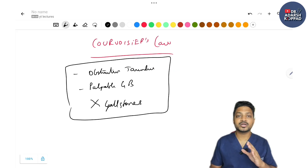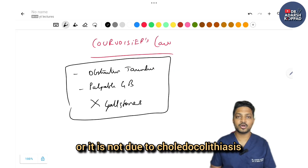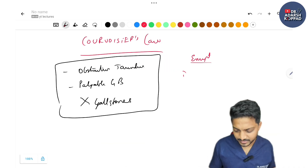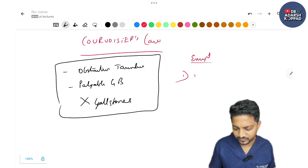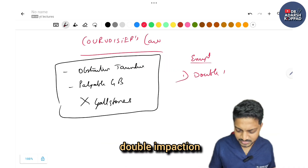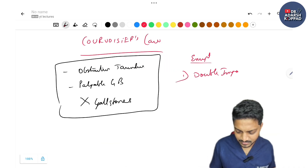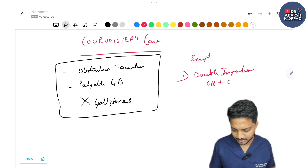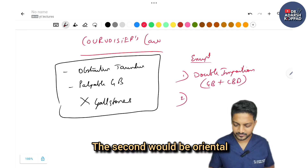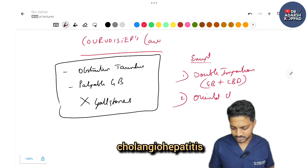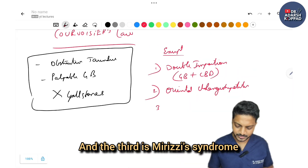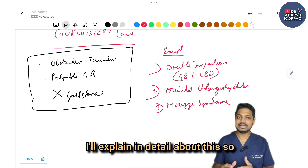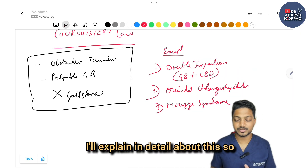But there are exceptions to this law. The first is double impaction — that is a stone in the gallbladder as well as the CBD. The second is oriental cholangiohepatitis. The third is Mirizzi syndrome. Don't worry, I'll explain each one in detail so you'll never forget.